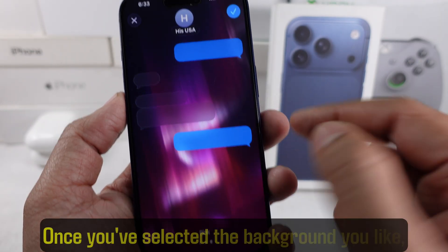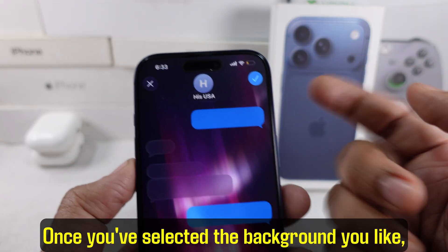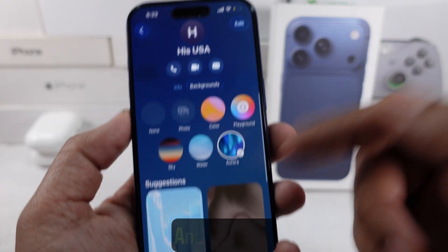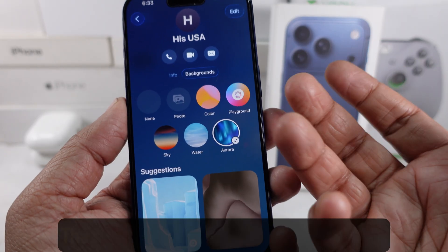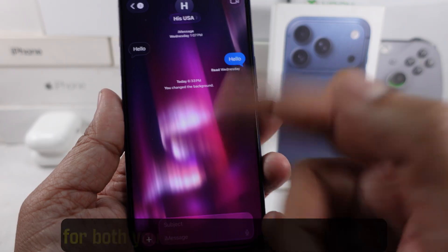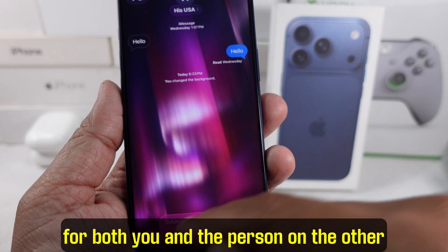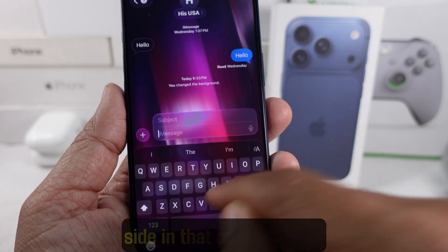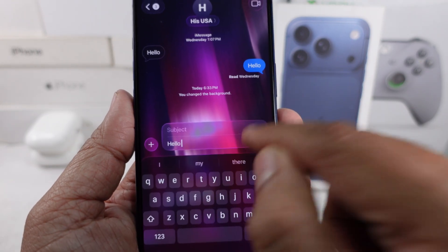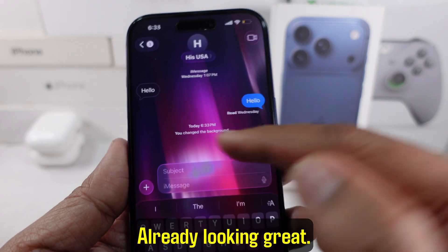Once you've selected the background you like, tap the checkmark to save it. And that's it. The new background will appear instantly for both you and the person on the other side in that conversation.